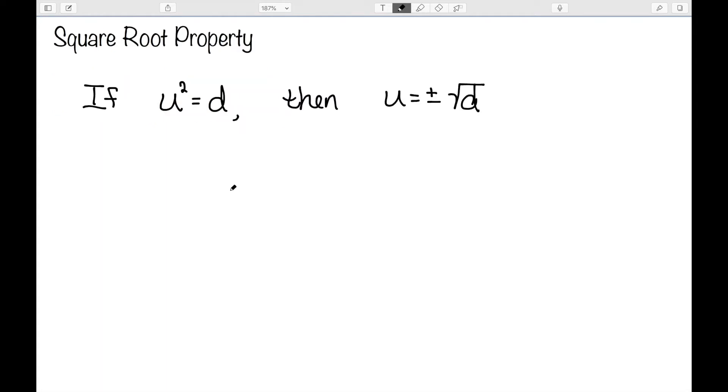The square root property says if u squared is equal to d, then u is equal to plus or minus the square root of d.